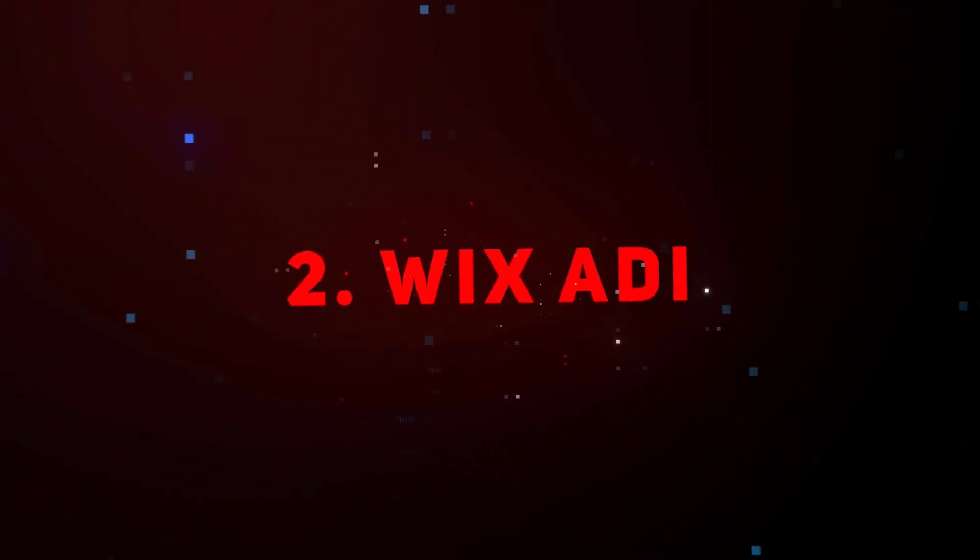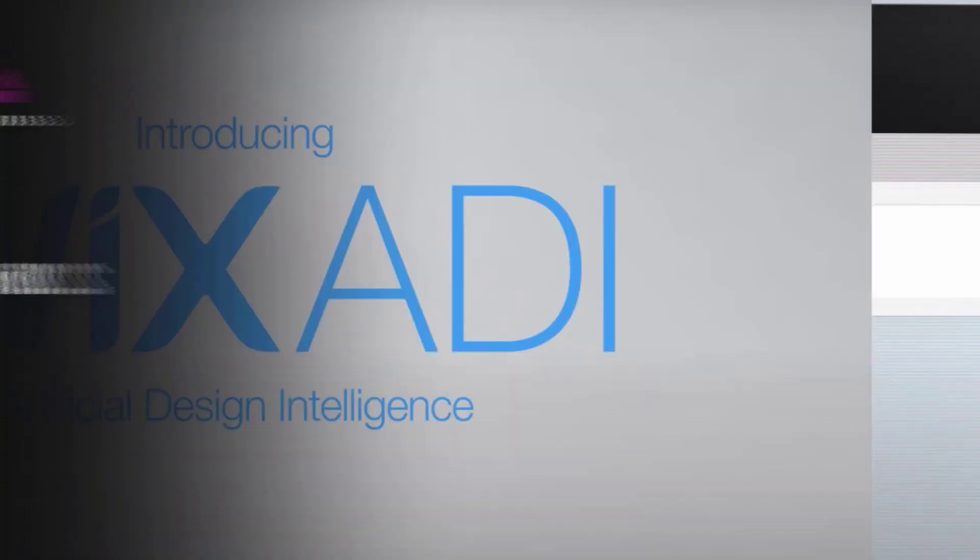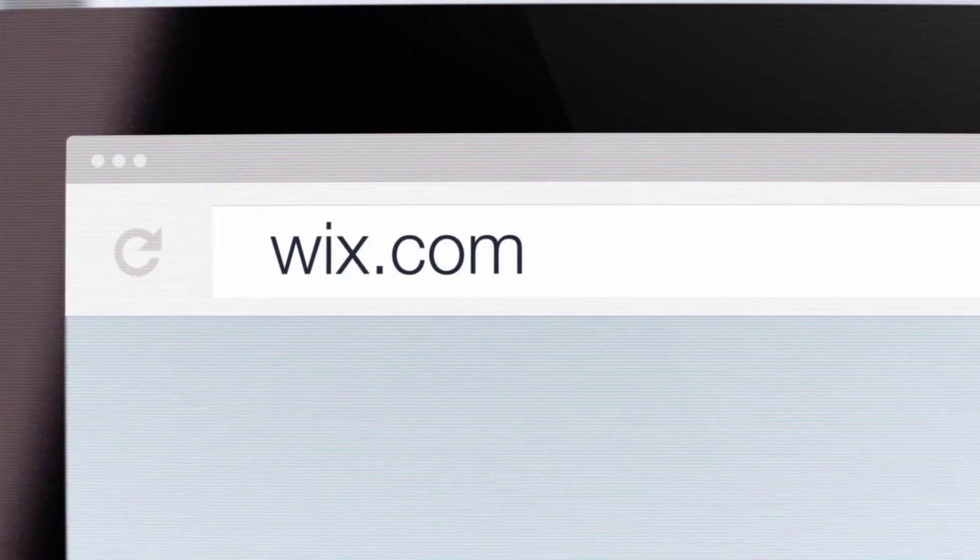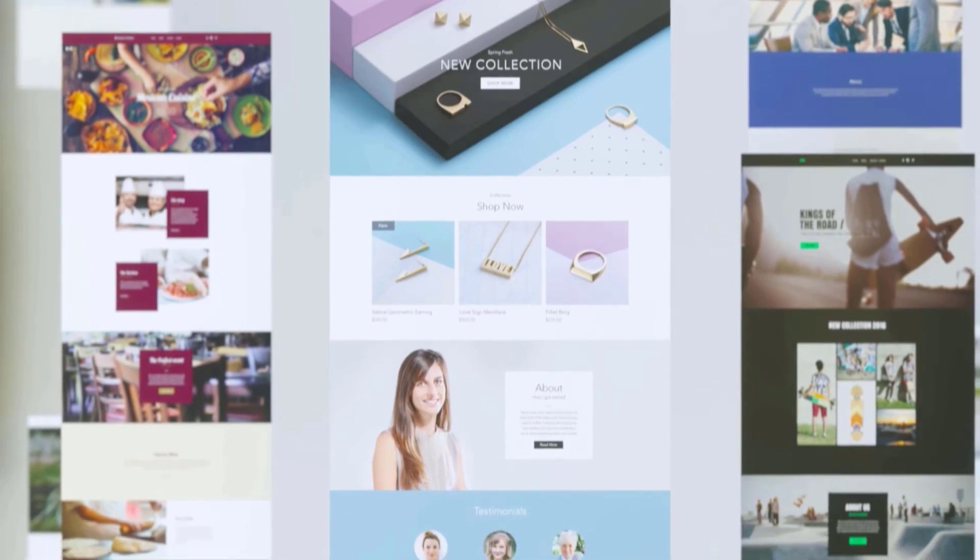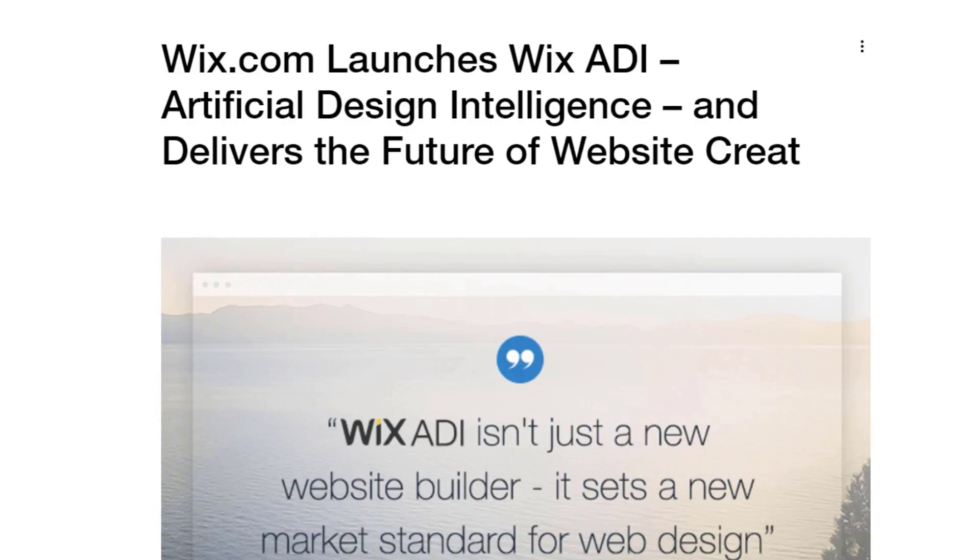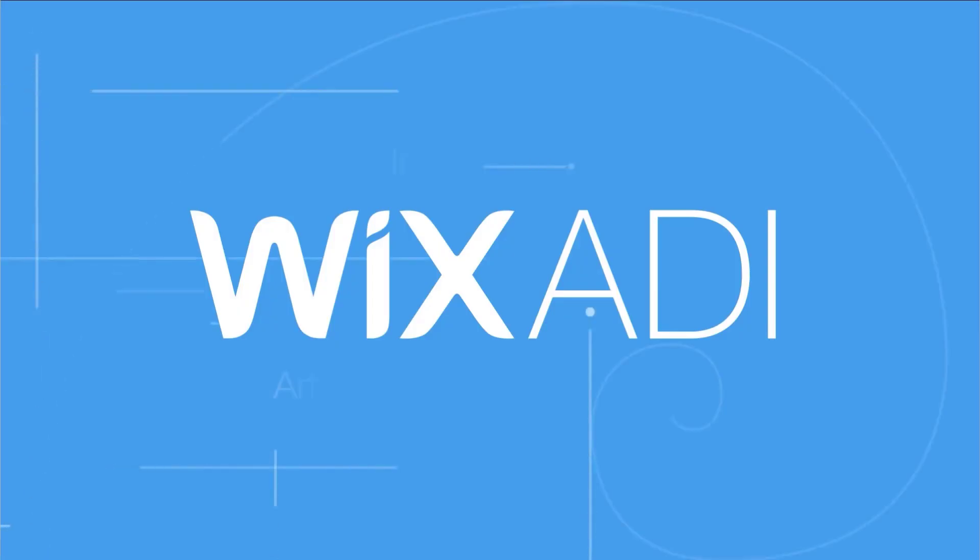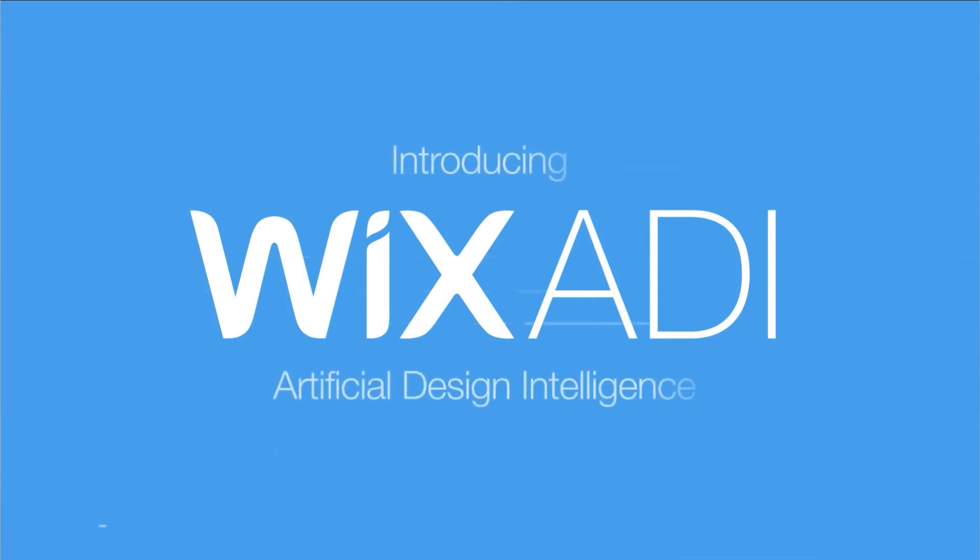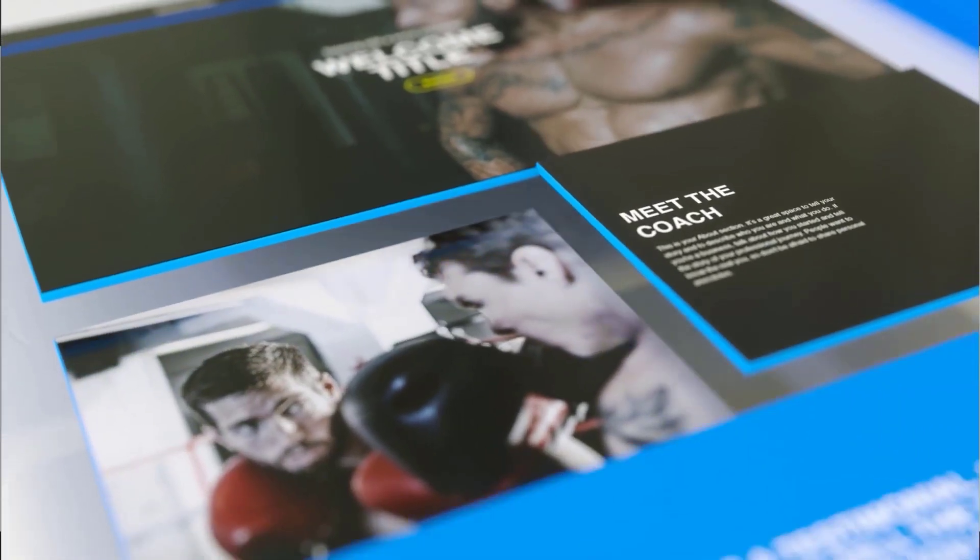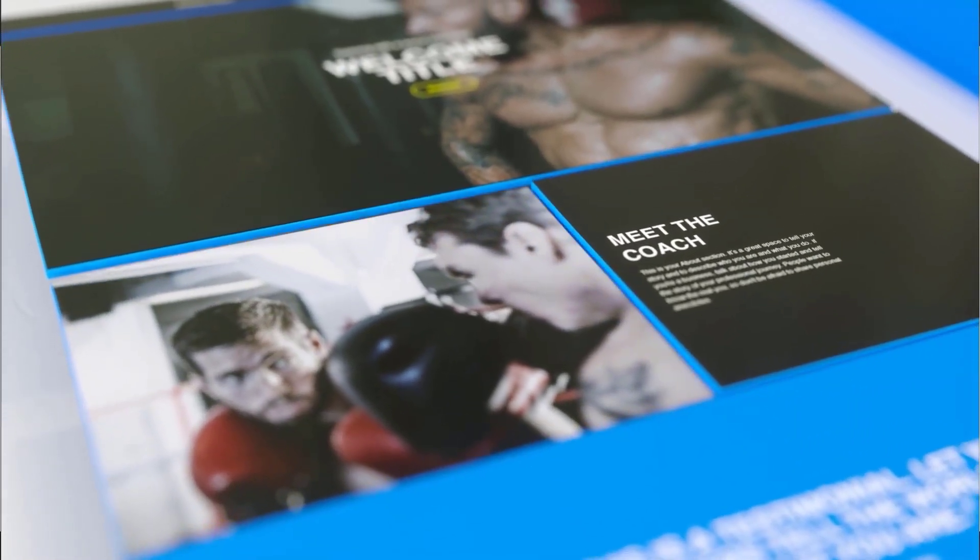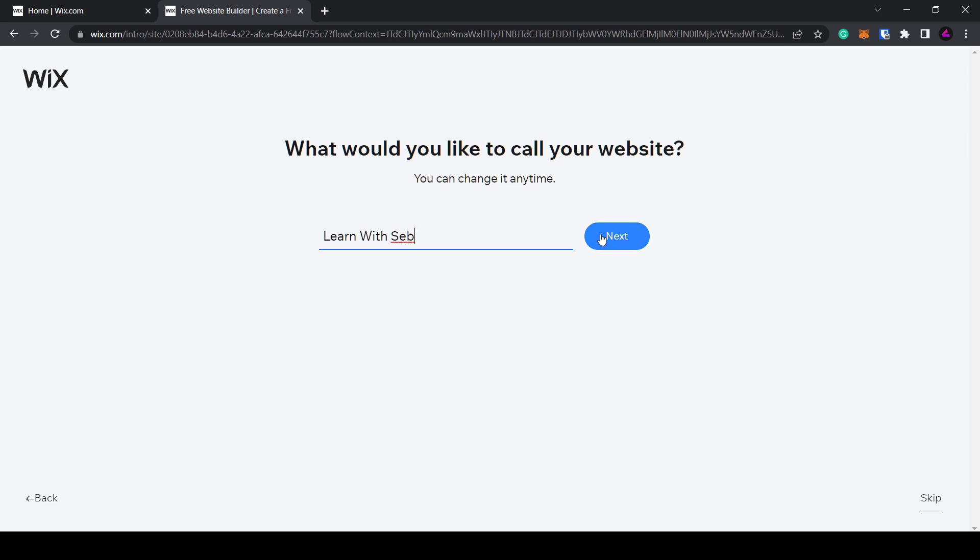Next up we have Wix ADI. You've probably heard of Wix.com, one of the world's most popular website building tools. Well now they've launched Wix ADI which stands for Artificial Design Intelligence. This is their new AI assisted website builder.